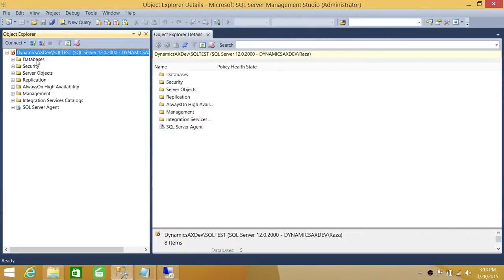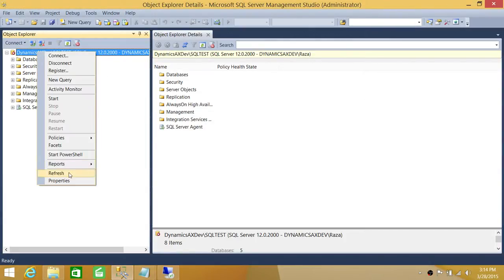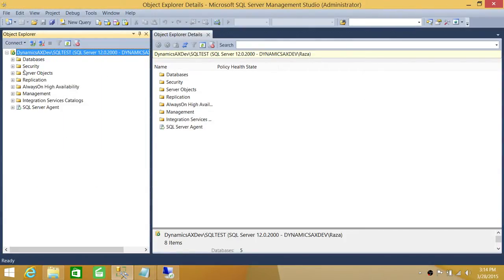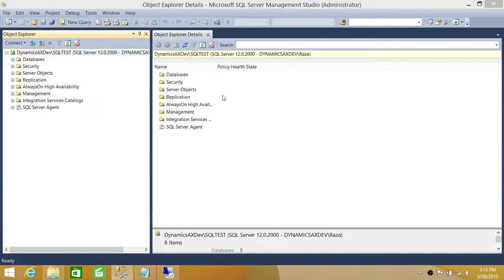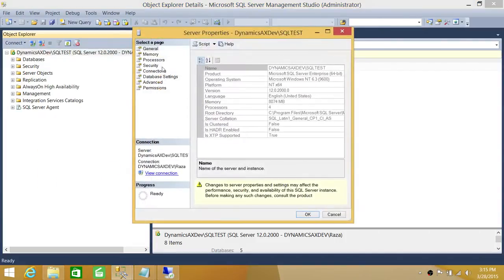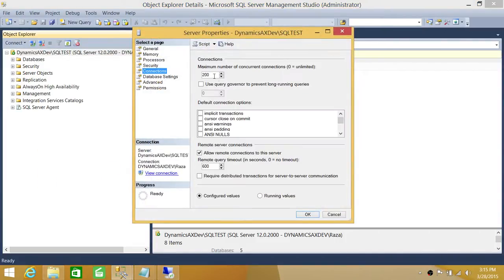Our SQL services have restarted. We'll refresh and go back to Connections — as you can see, it now shows 200 connections. Keep in mind that I would not recommend changing this setting casually, as it can sometimes be very dangerous.